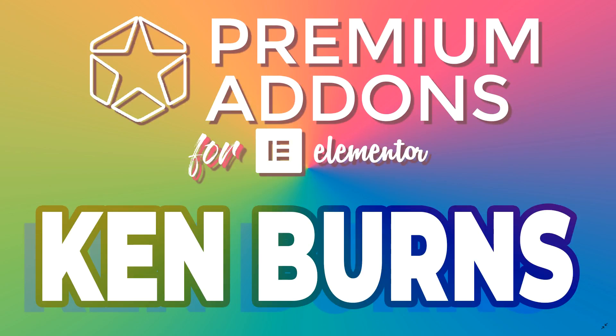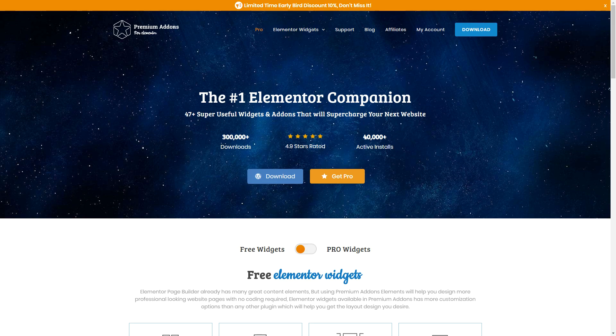Welcome to Websites for Beginners with JP and we're looking at the Ken Burns effect that you can get with premium add-ons for Elementor.